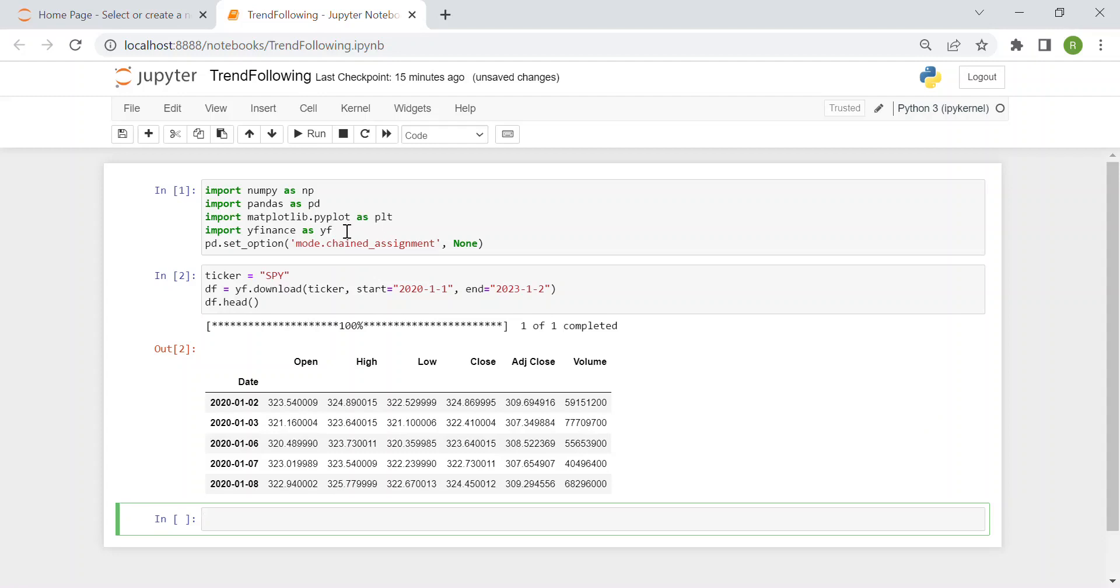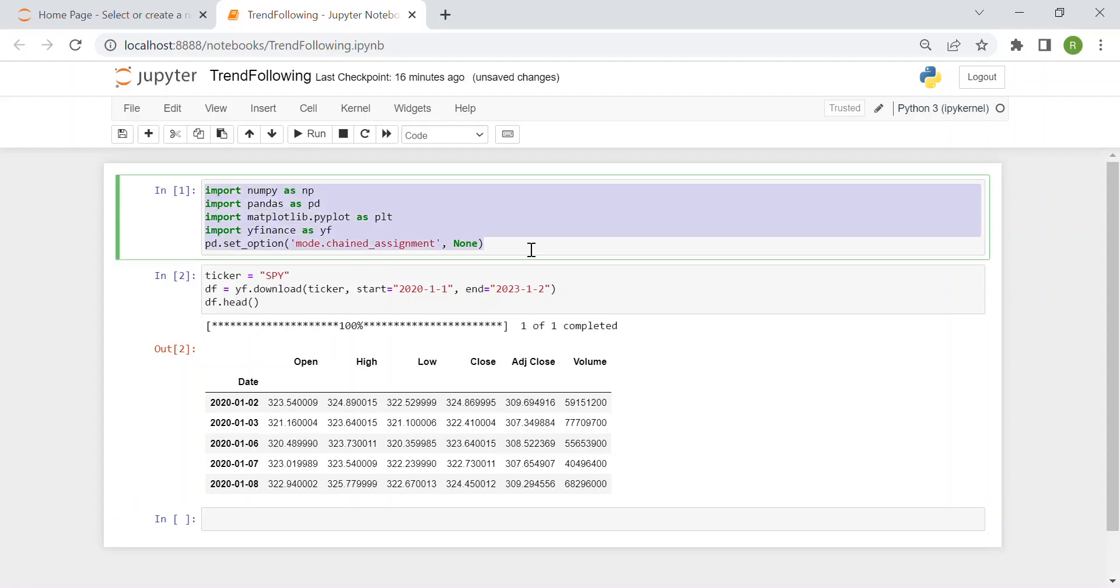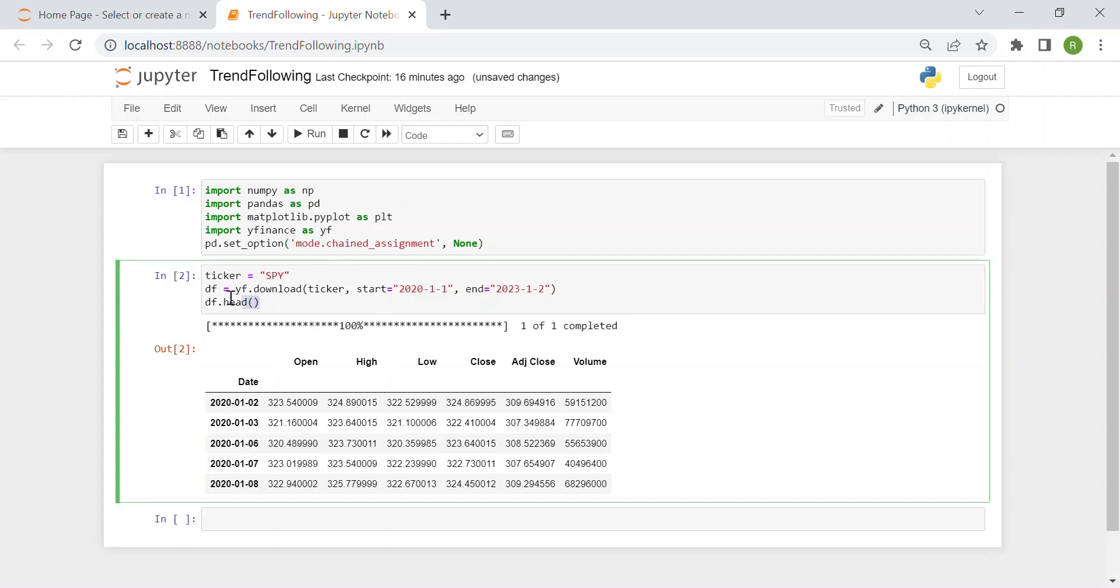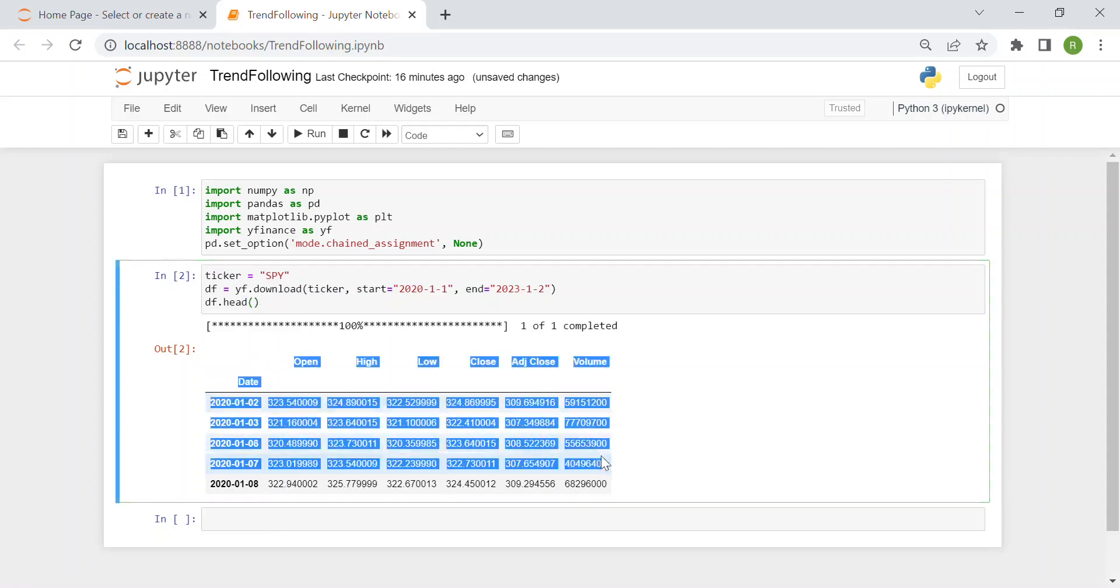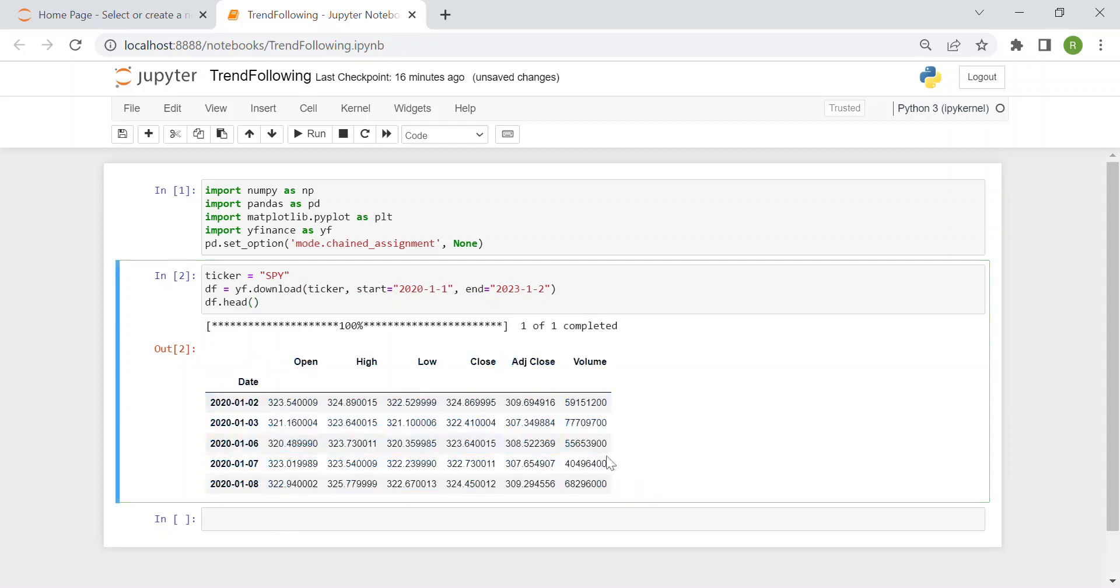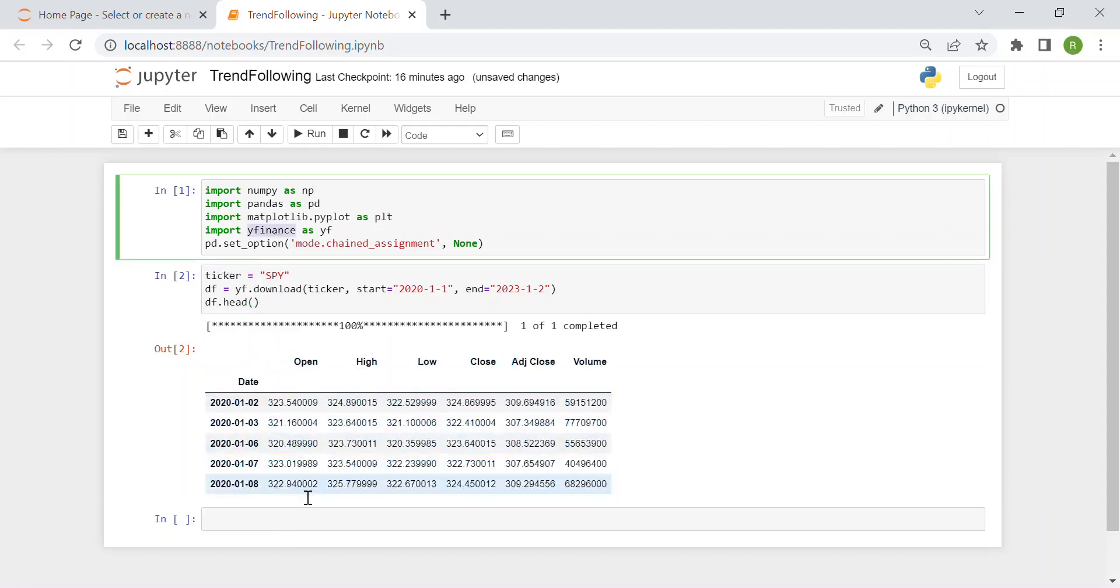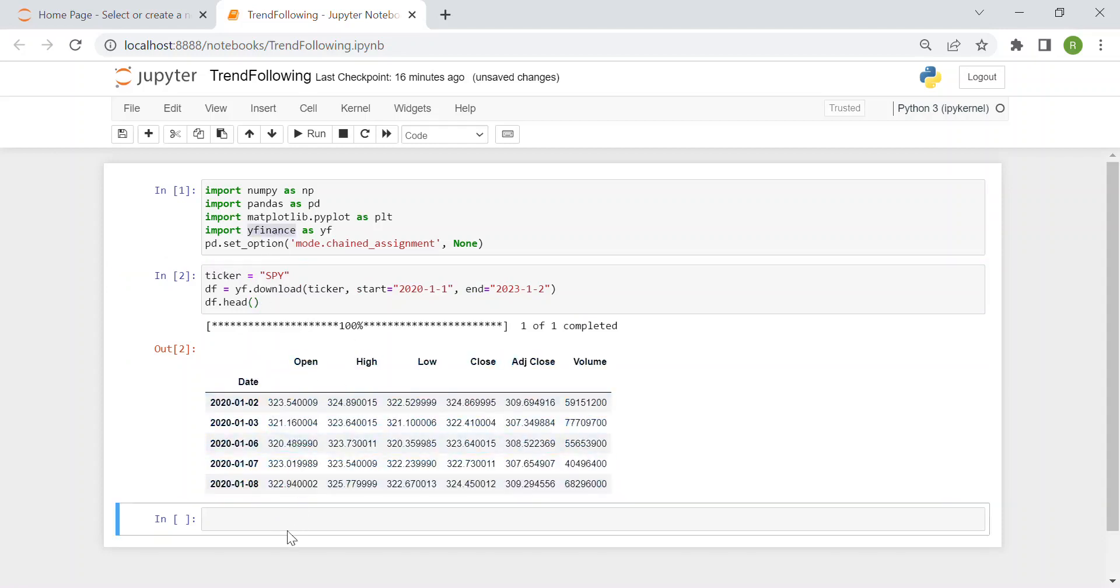And here we see just a few lines of code which are already written which are just to import some needed packages and libraries and here I downloaded around three years of data of the SPY index, so the Standard & Poor's index and this is the data frame downloaded with the Yahoo Finance package YF.